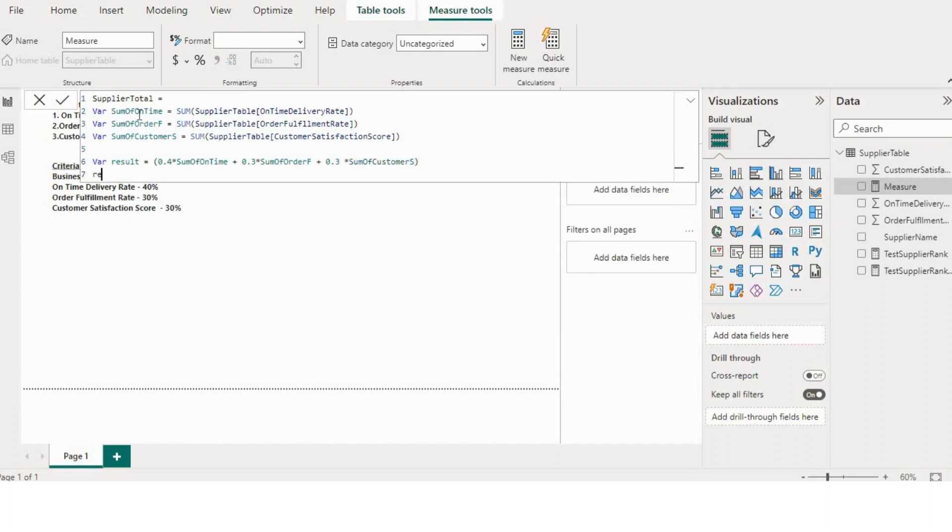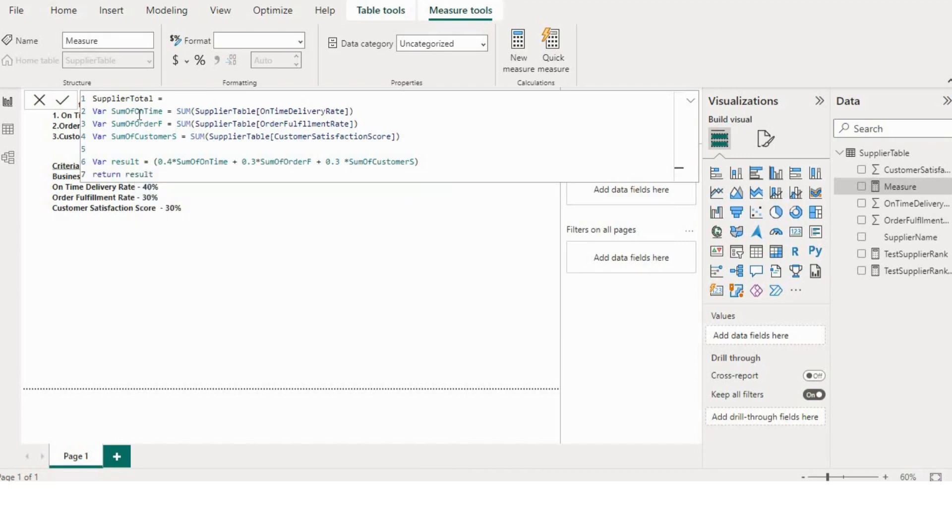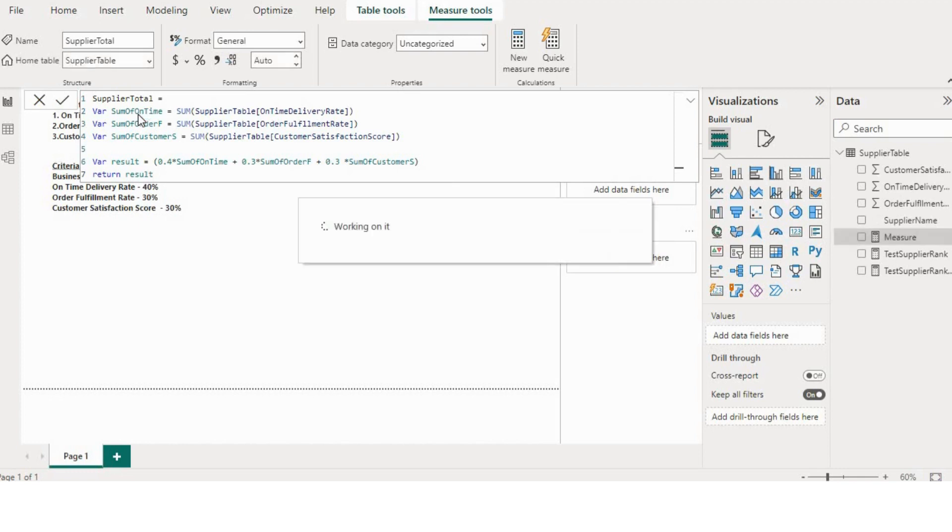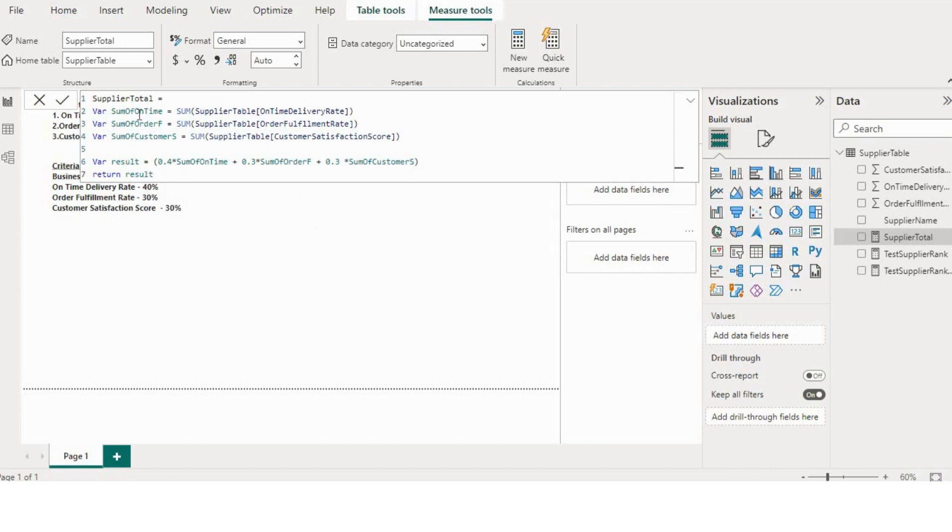Now I will return this result. I'll hit enter. So now we have the result of each supplier. We will assign the rank according to the result of a supplier.